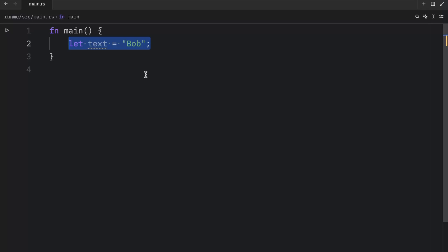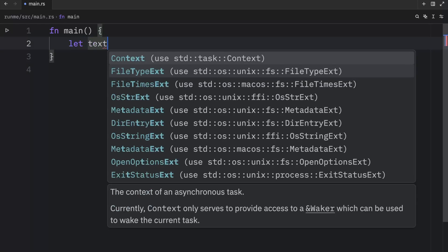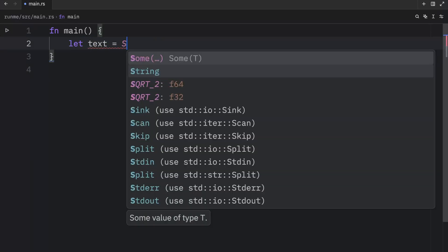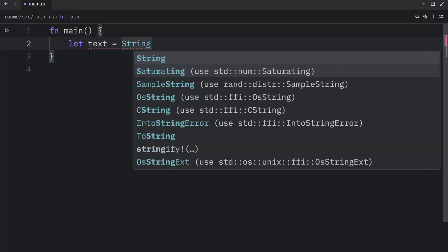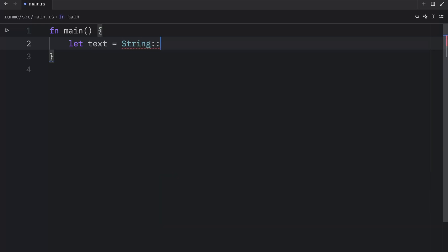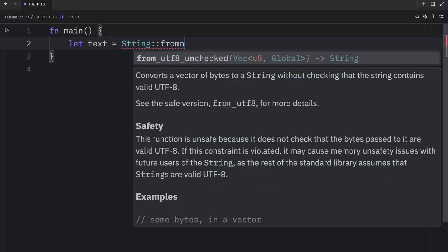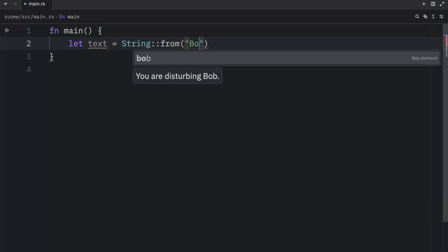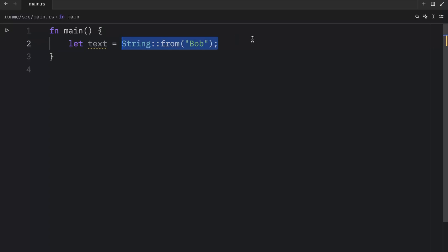The first part is done by us. For example, if we create some text once again, and this time we use the string from method and insert Bob, here we are requesting the memory that we need. And the second part is done by Rust as soon as we leave the current scope.